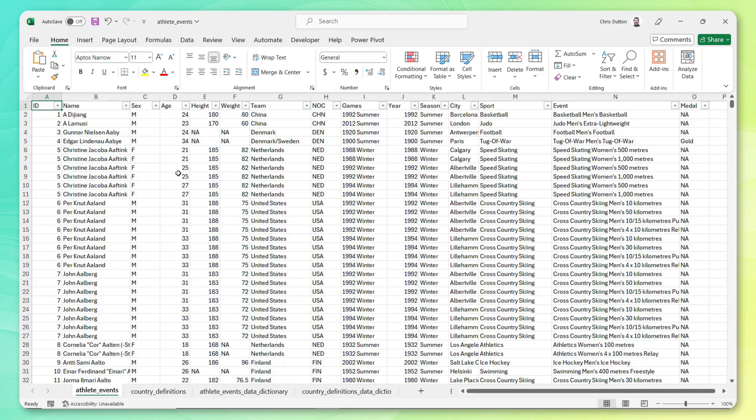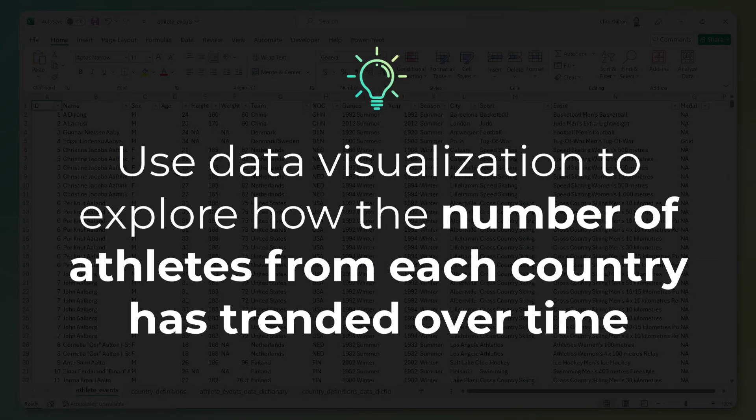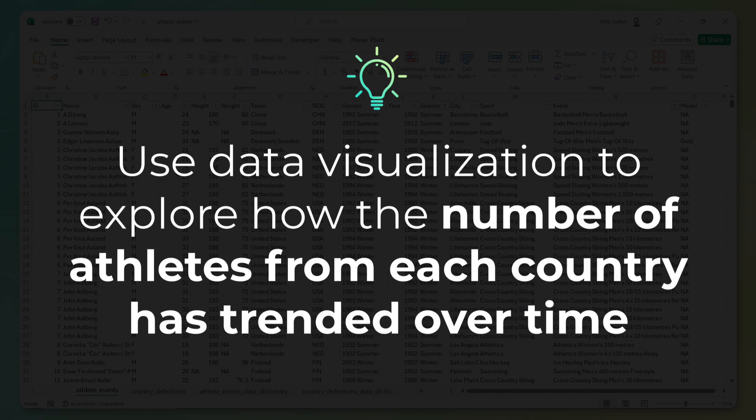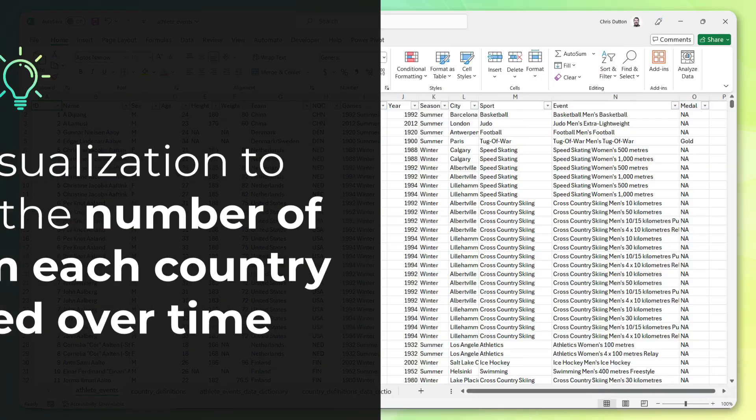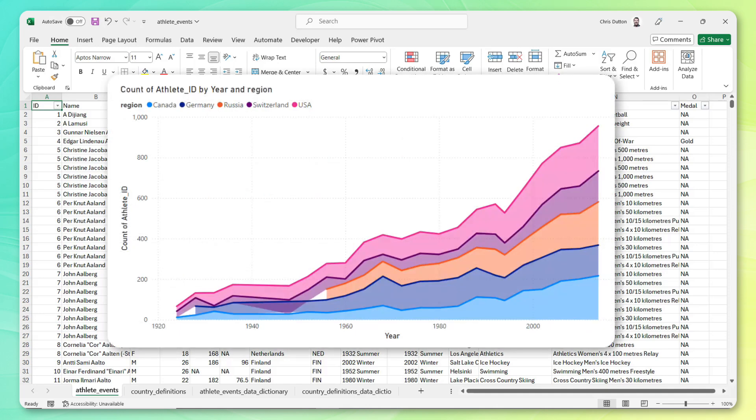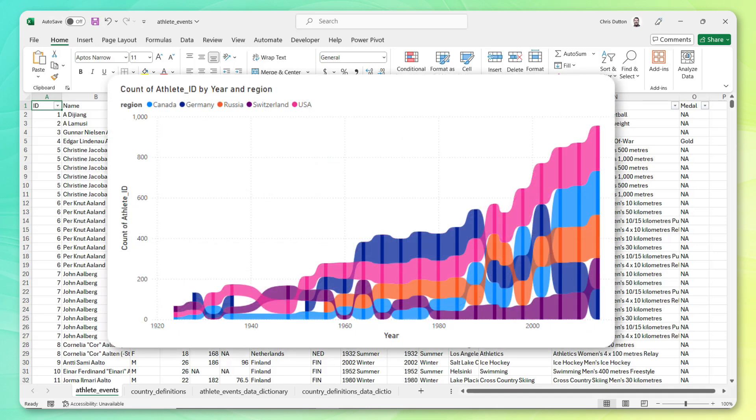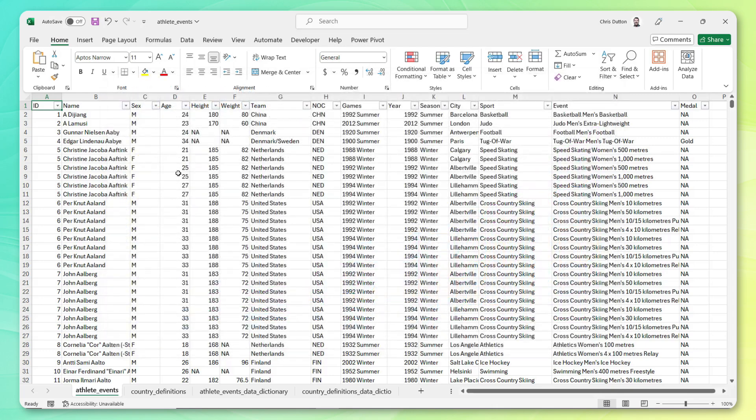Now the next decision I need to really make is which tool do I want to use to produce this visual. And if I think back to the actual brief itself, I want to create data visualization to explore how the number of Olympic athletes from each country has trended over time. When I hear that brief, I think about leaning towards things like area charts, or maybe even something like a ribbon chart. And when I see words like explore, that makes me want to include some sort of an interactive element as well.